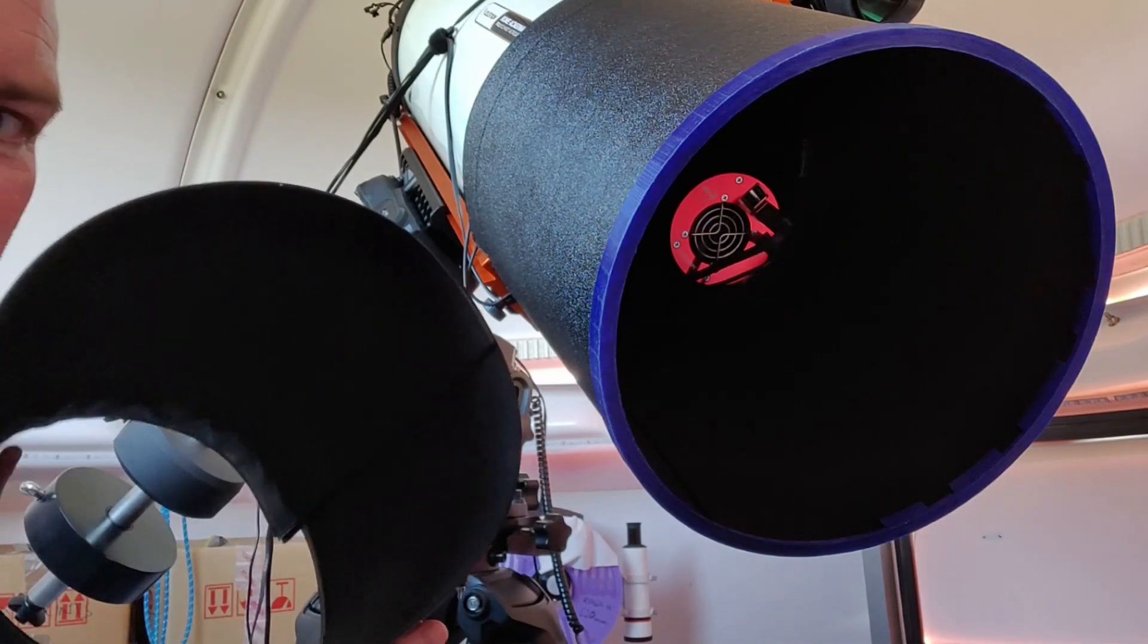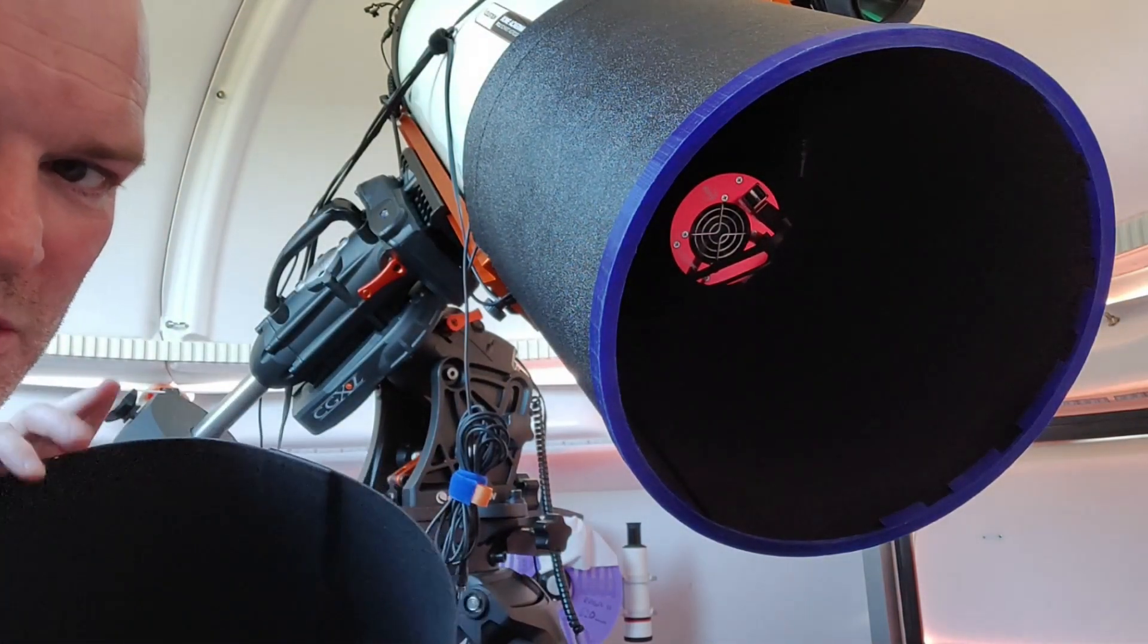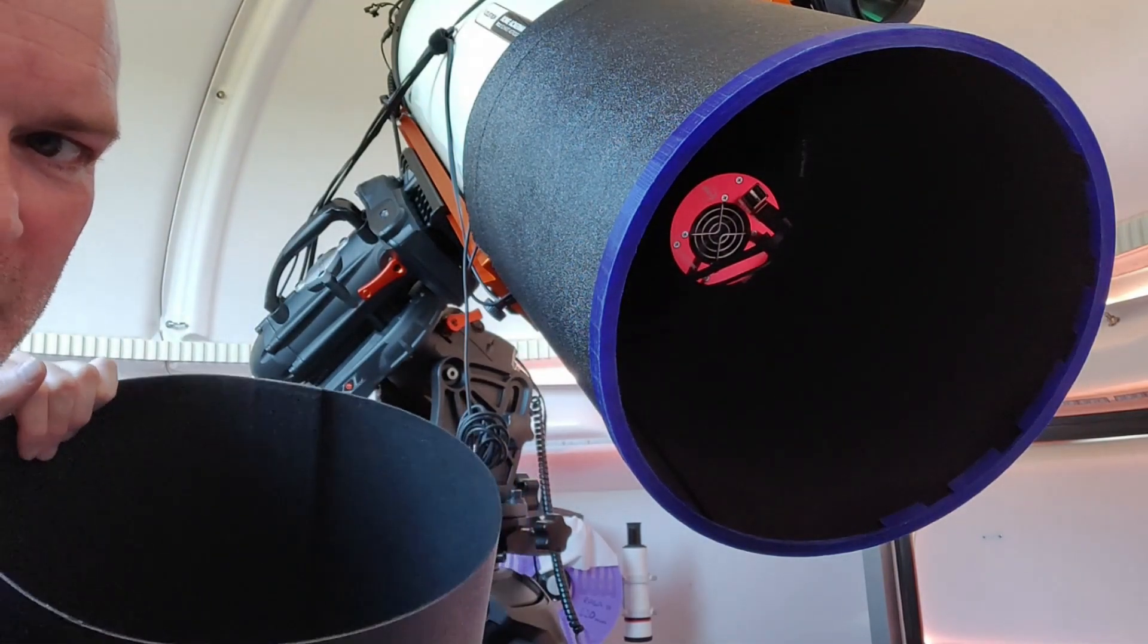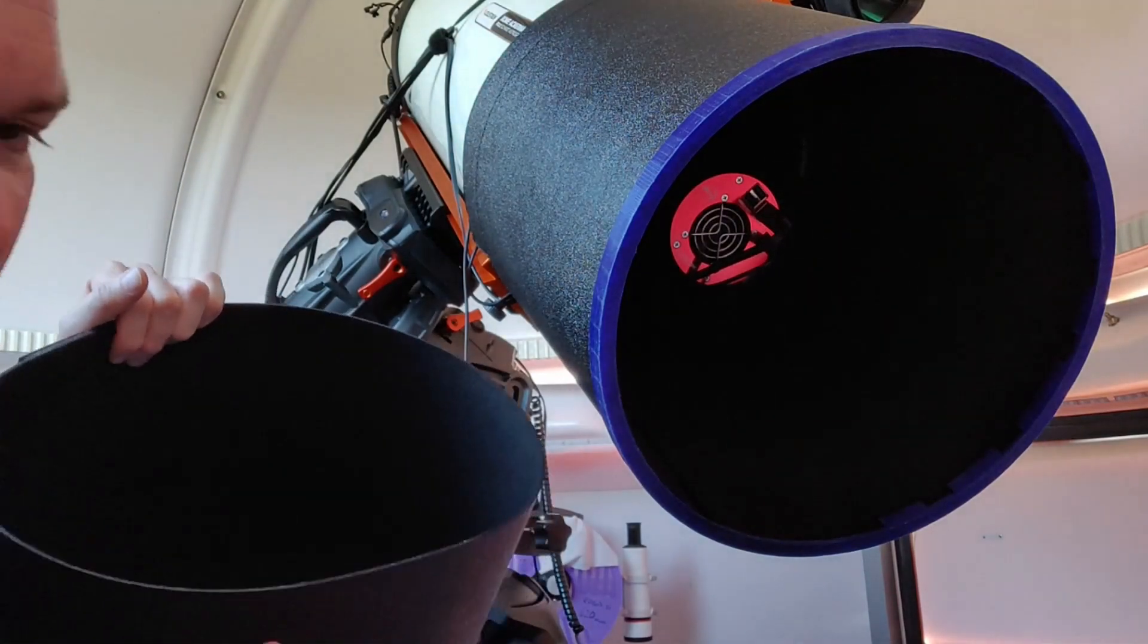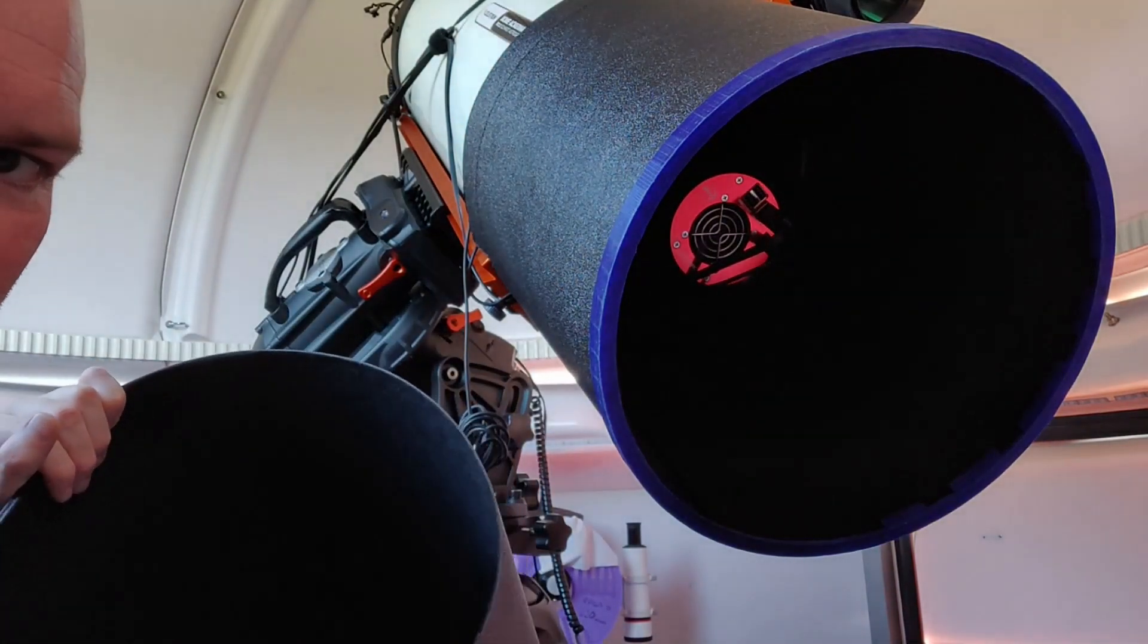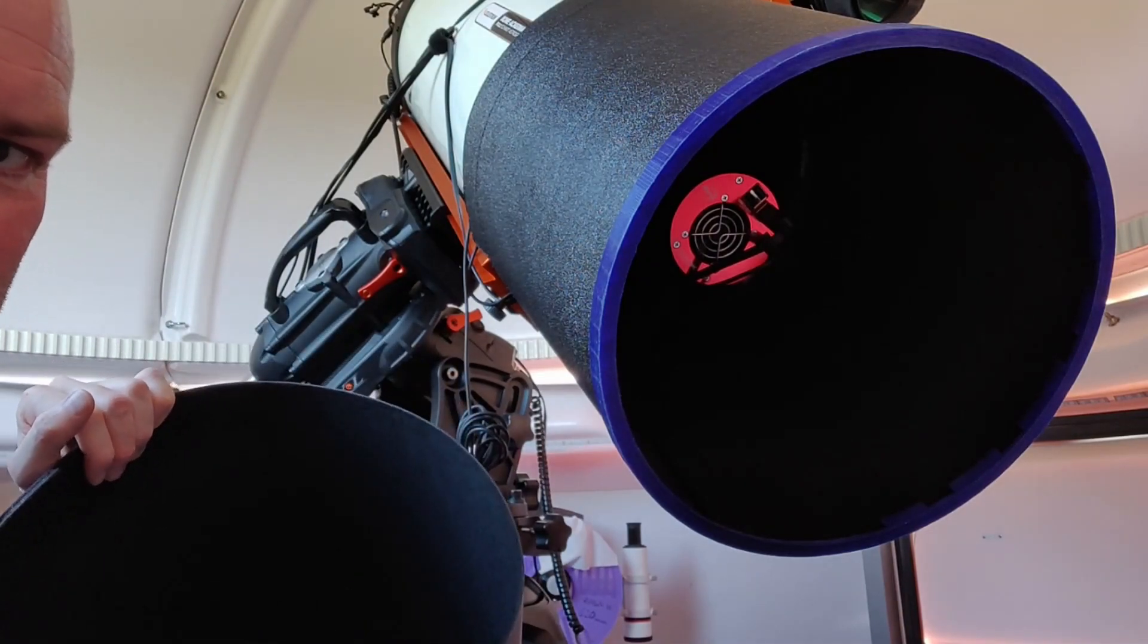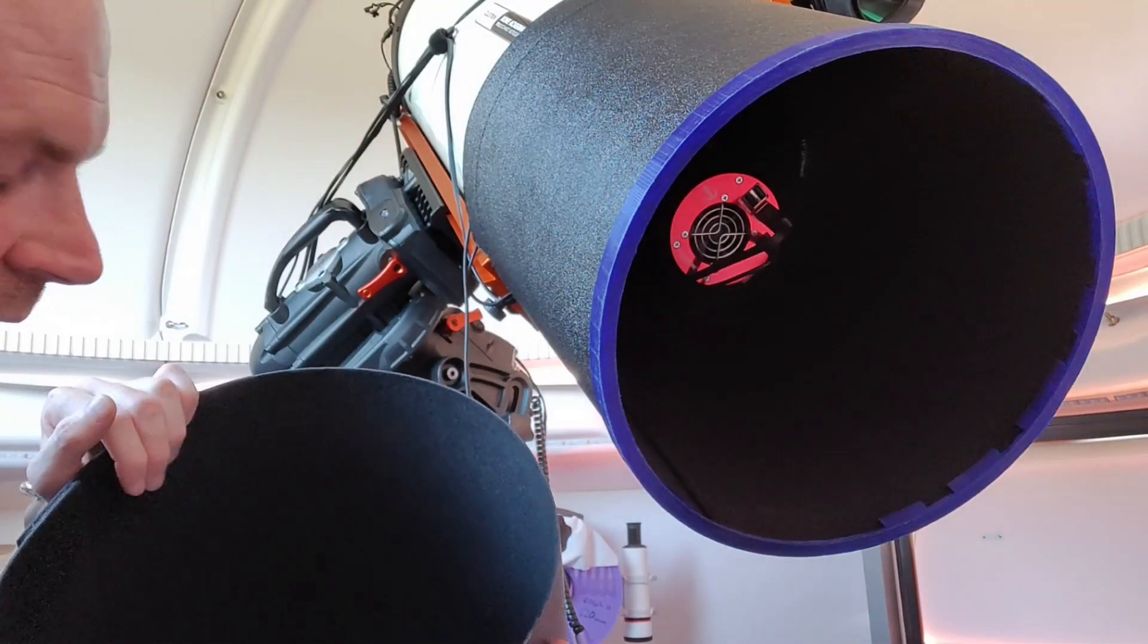Now I don't know why it doesn't hold its shape, whether it's just its own mass that's pulling on it. As you can see they are very flexible and for whatever reasons it just wouldn't hold a circular shape at the front end. Whether it's been slightly bent in transit or it's the way it's been rolled up at the factory, I don't know.